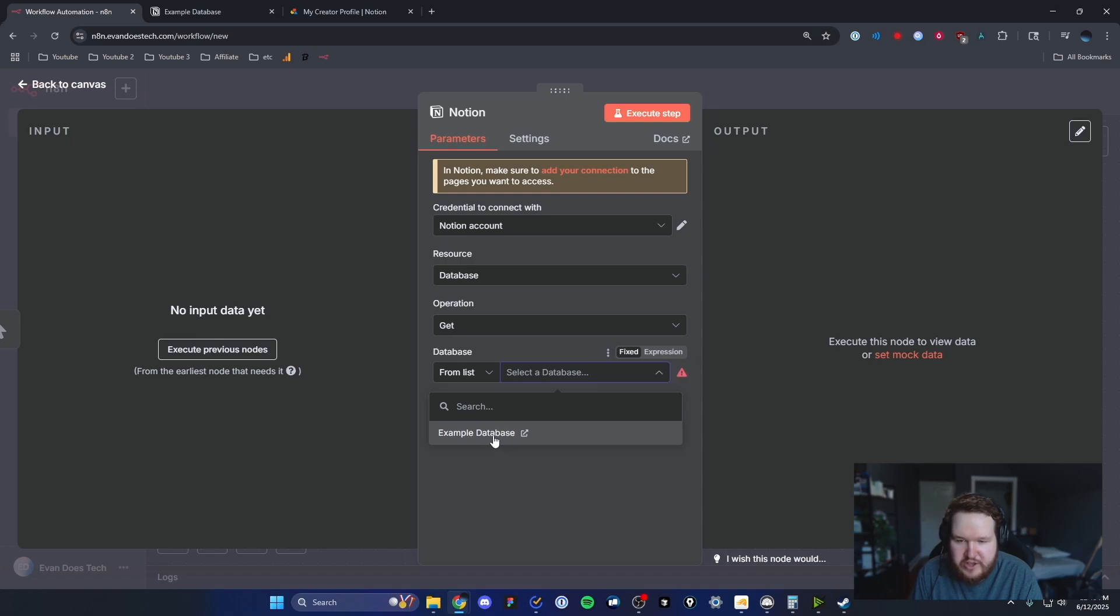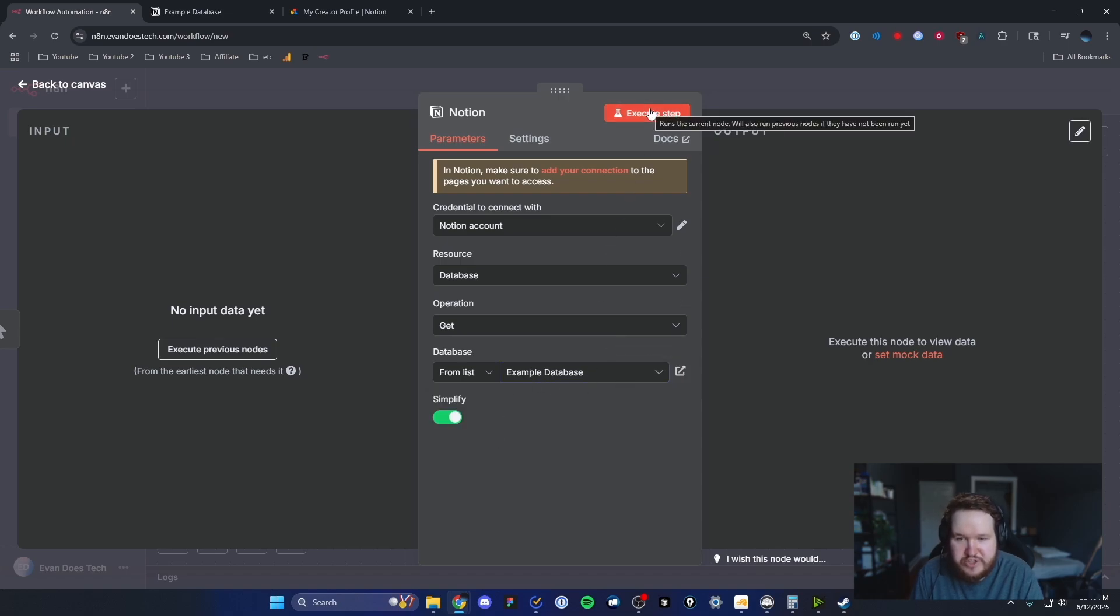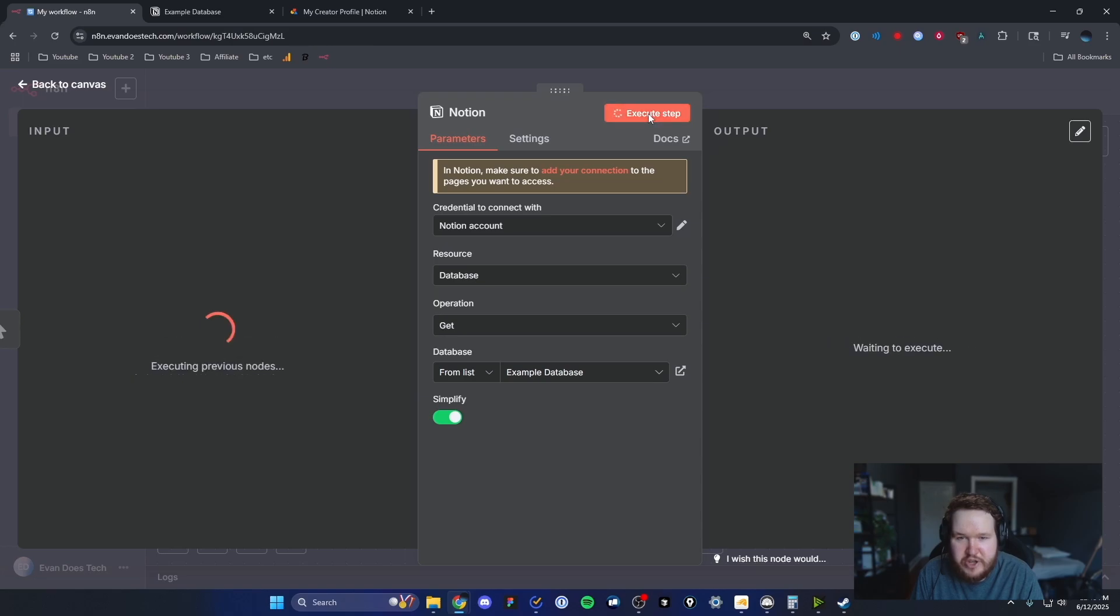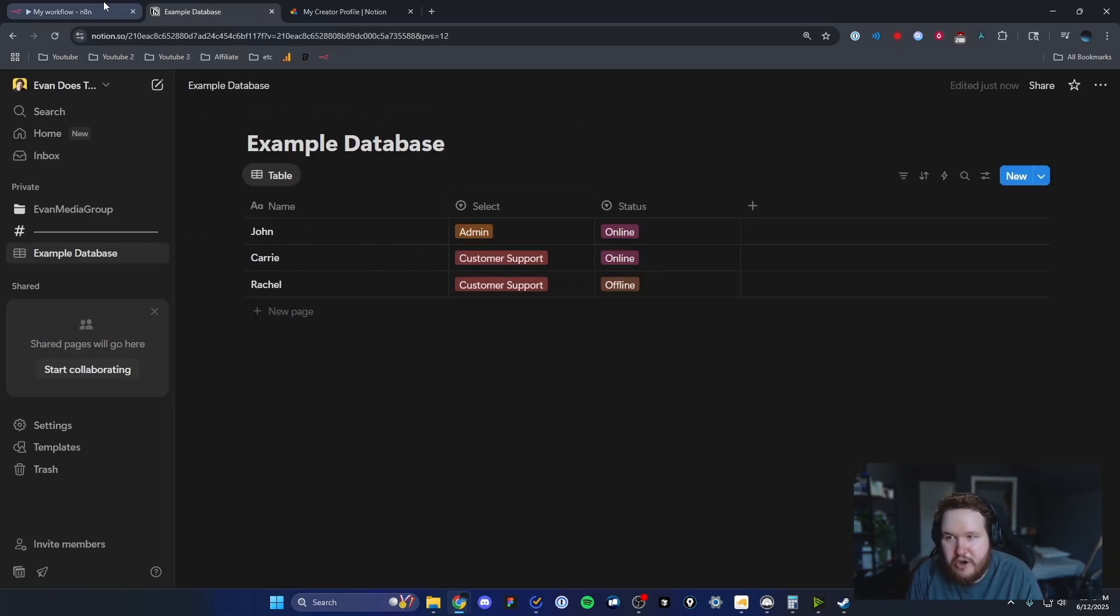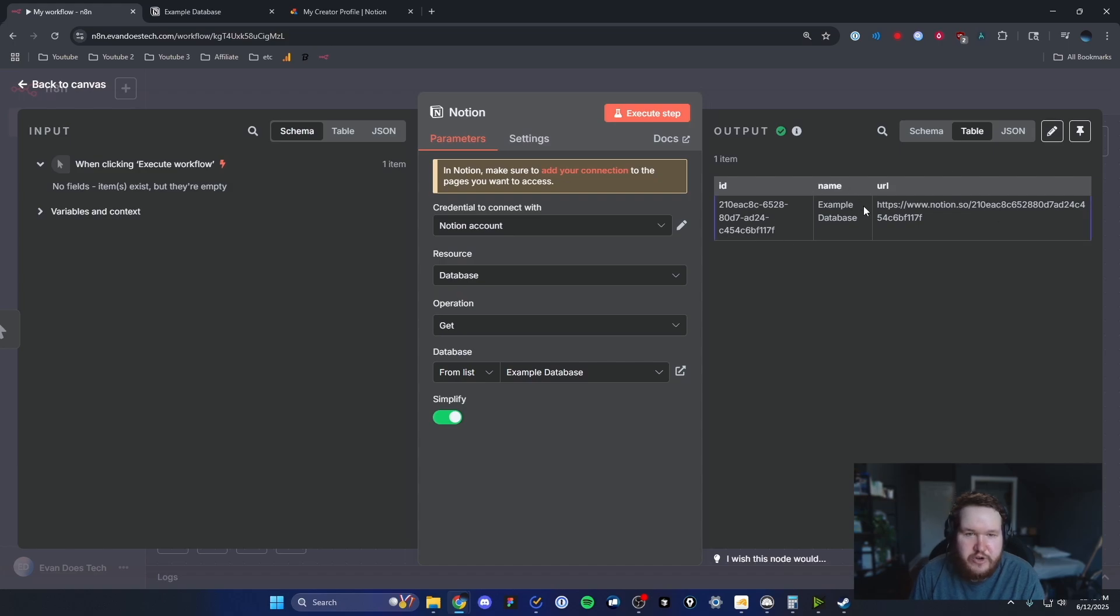Select your database and then click on where it says execute step on the top right. Now we can see that we have successfully gotten our Notion database from our Notion account right here in the output.